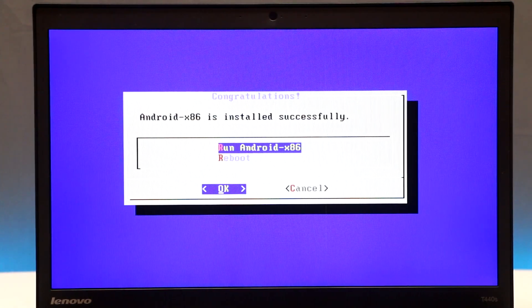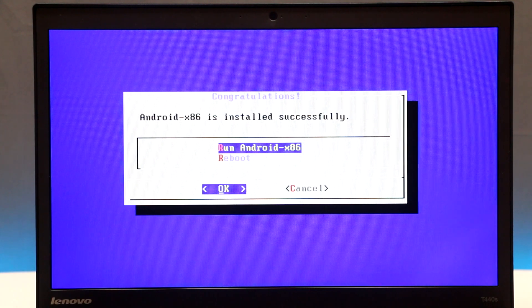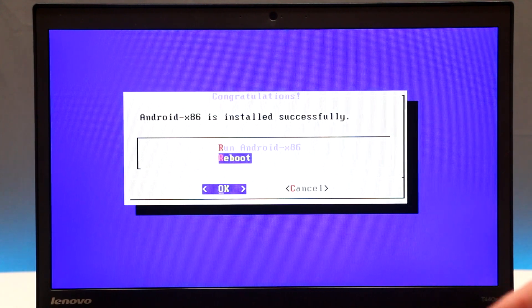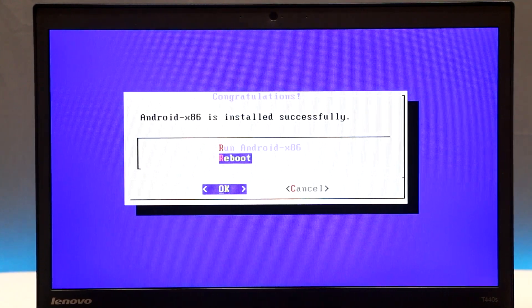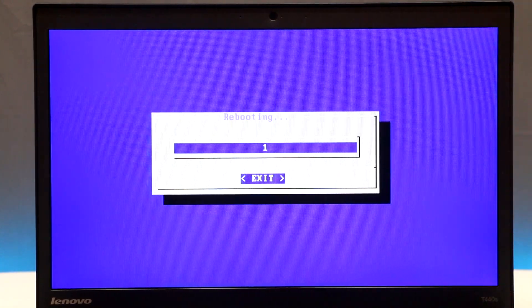Once the installation is complete, you can choose Run Android or Reboot. I prefer to reboot. Before rebooting, remove your flash drive, then press OK.